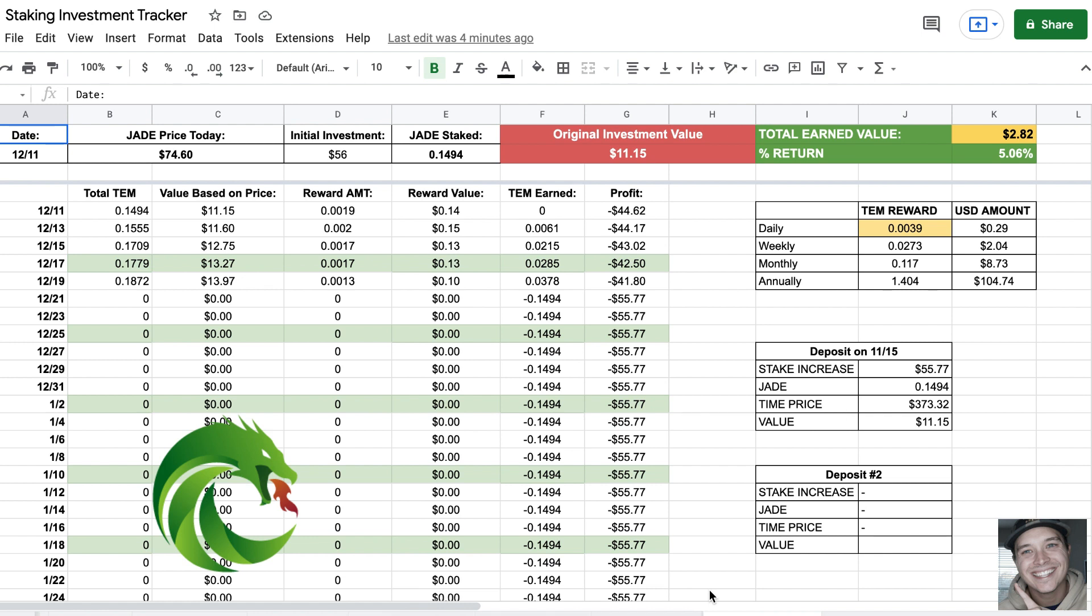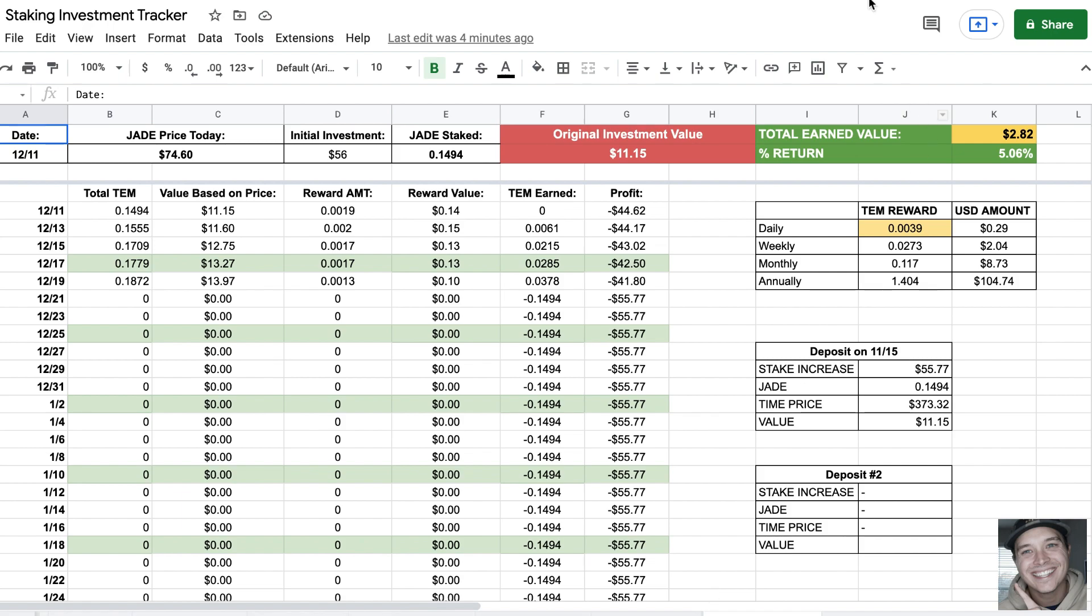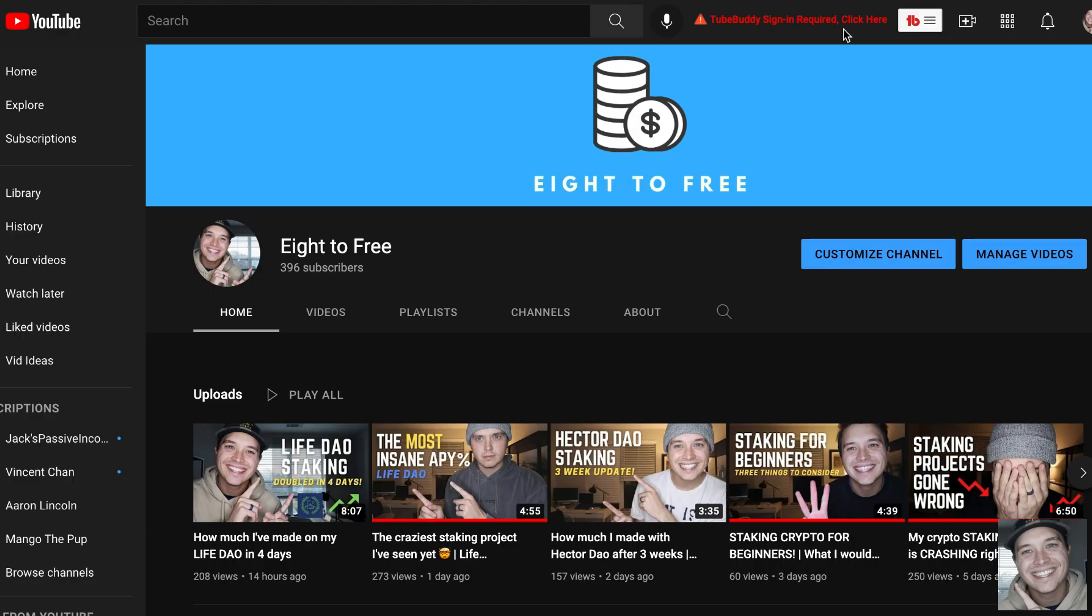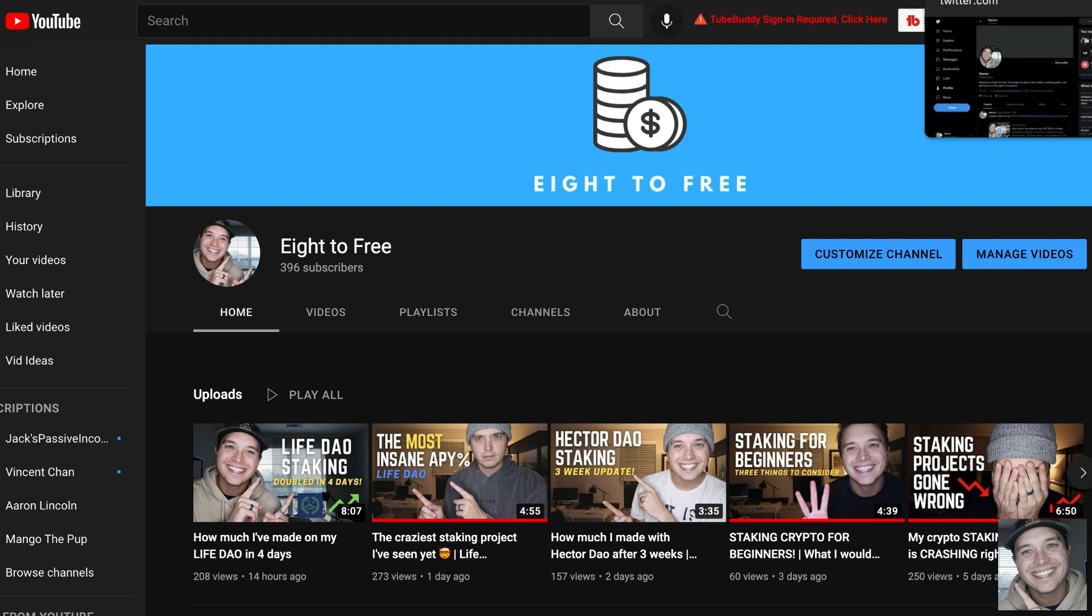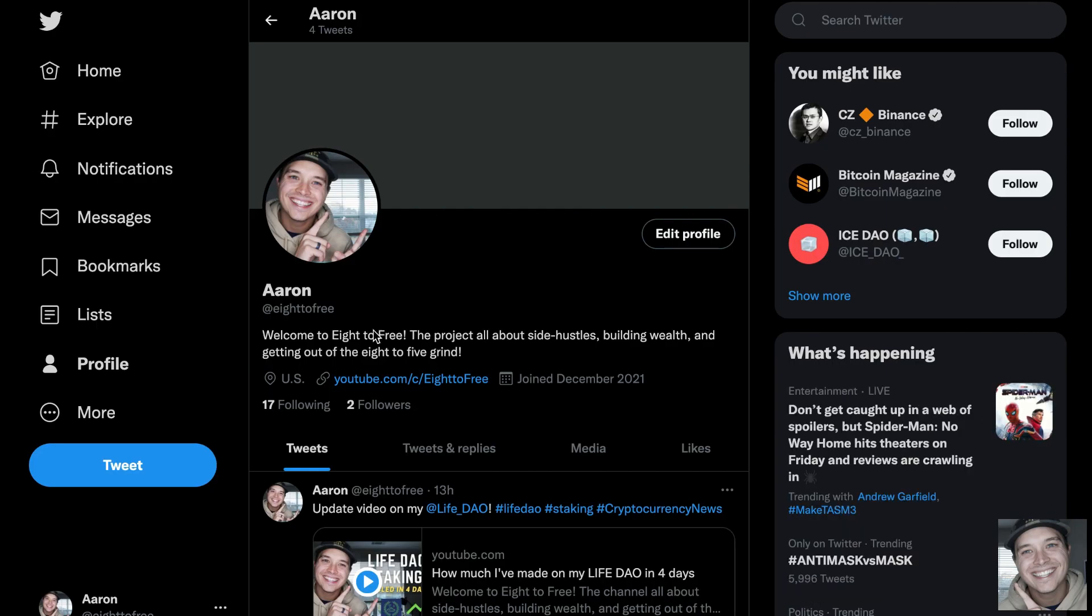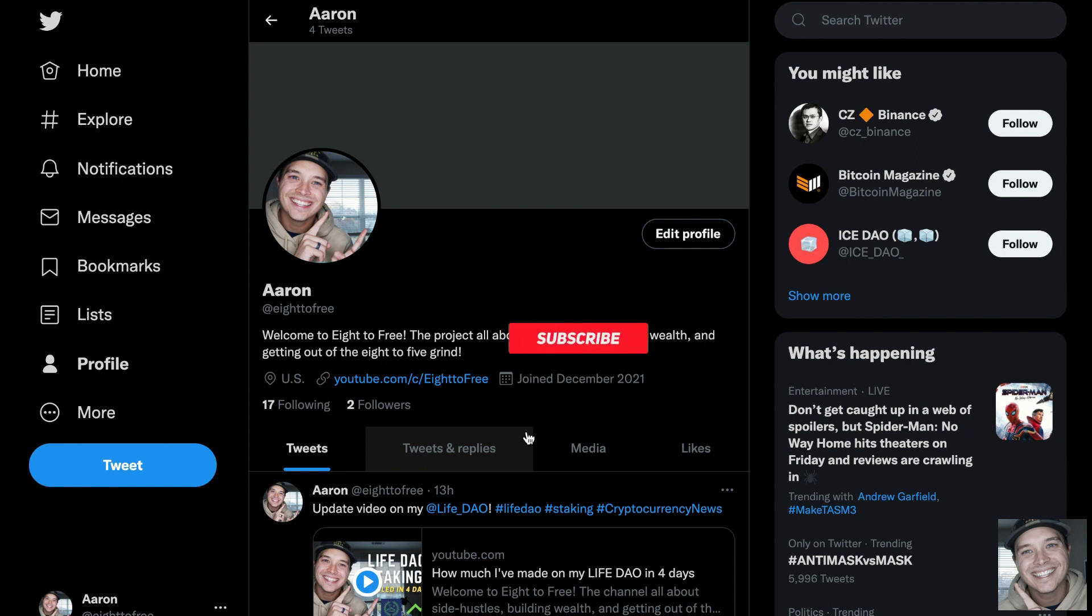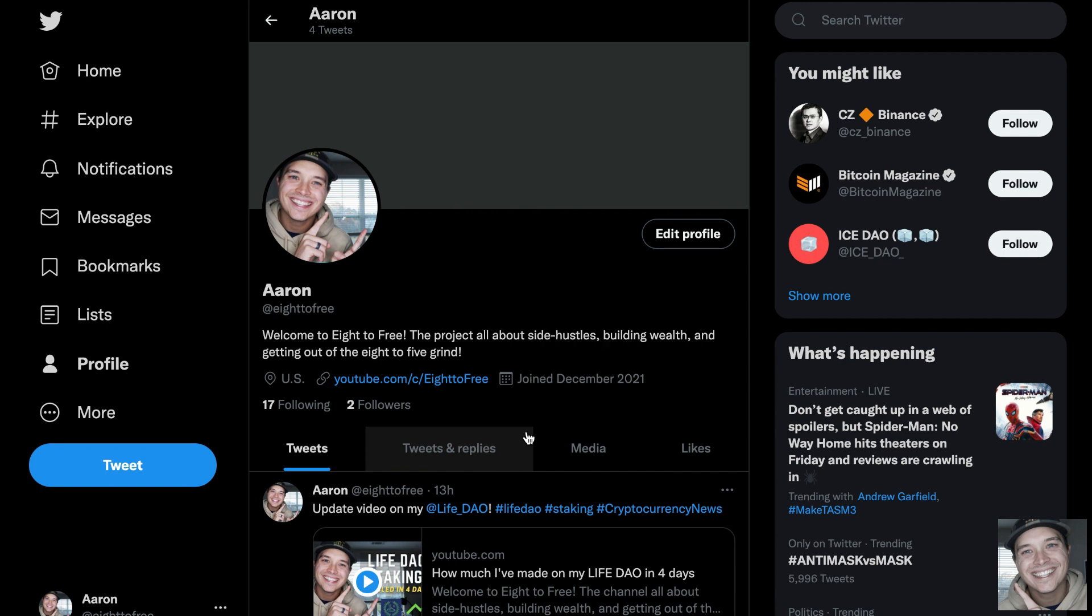What's going on everybody, it's Aaron from Eight to Free. Today I want to talk about Jade Protocol. Before we do, make sure you go over to my YouTube channel and hit the subscribe button because it really helps me a lot. I also created a Twitter account, so if you'd follow me over there that would be awesome as well. It really helps me keep motivated to see you guys following, subscribing, and liking my videos.